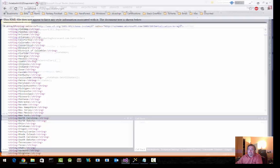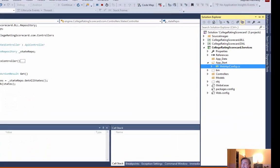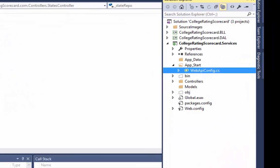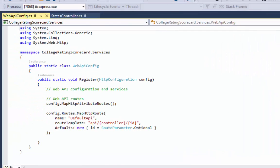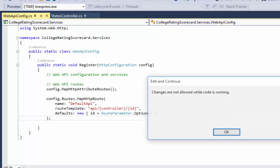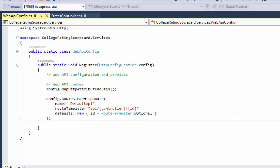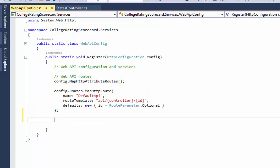So what I'm going to do is open up this web API config file. This is pretty standard out-of-the-box setup for a web API only project. I'm going to add a few lines. First, I'm going to stop the run.